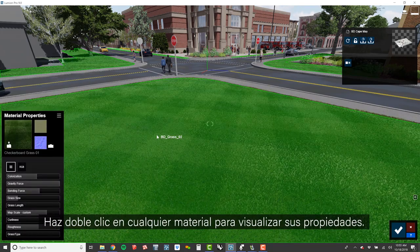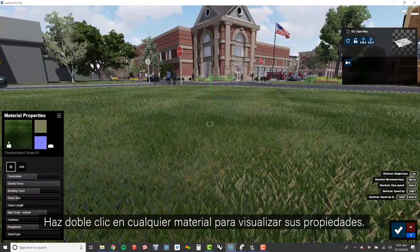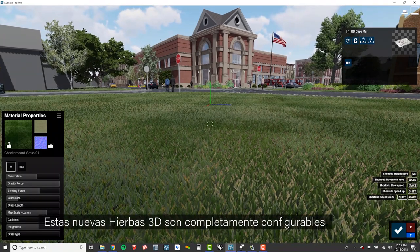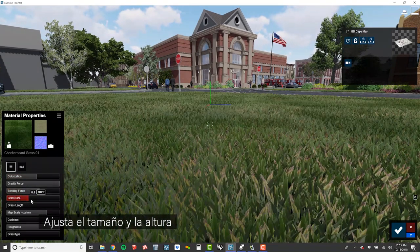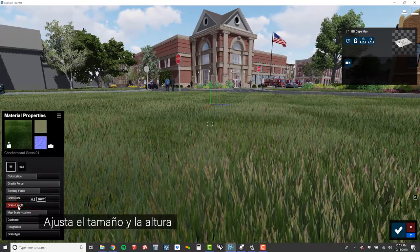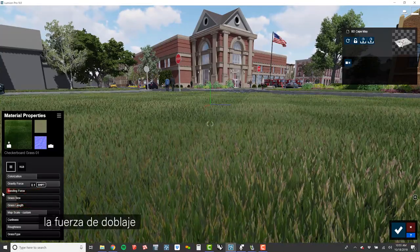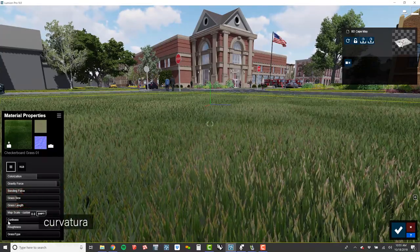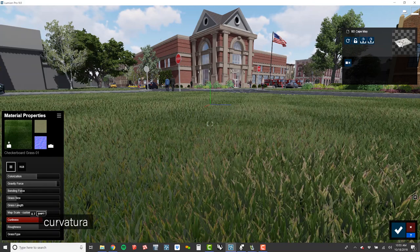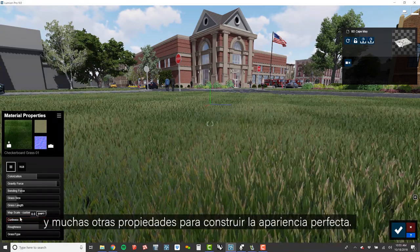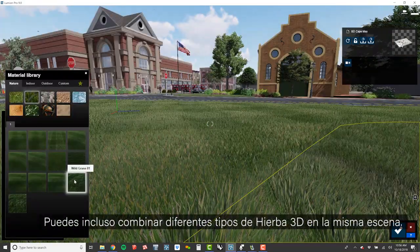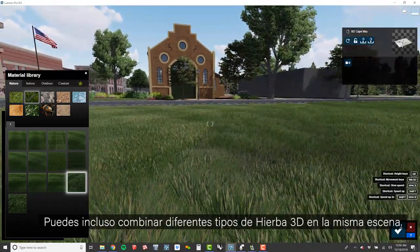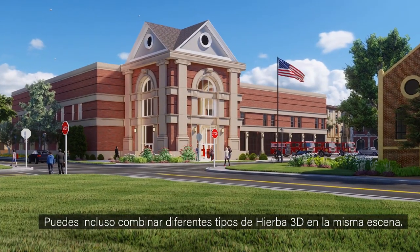Double click on any material to edit its properties. These new 3D grasses are completely configurable. Adjust the size and length, bending forces, curliness, and many other properties to craft the perfect look. You can even mix and match multiple 3D grasses in the same scene.